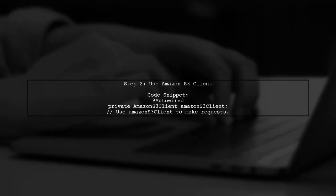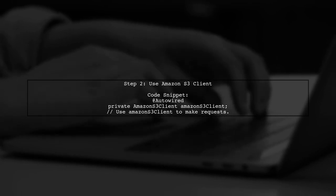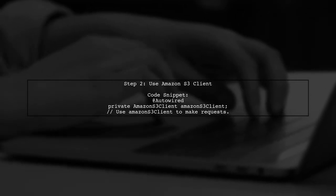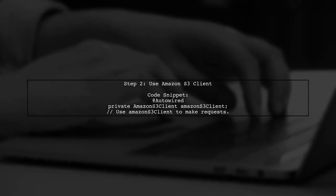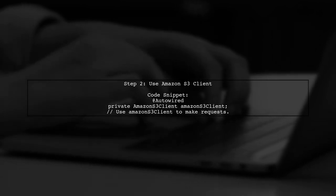After setting up the configuration, you can auto-wire the Amazon S3 client in your other classes to make requests to S3.